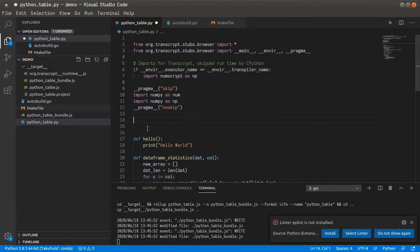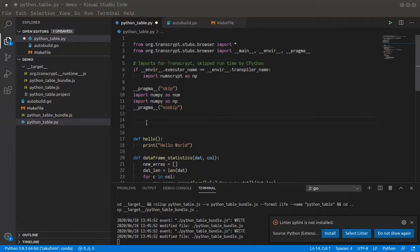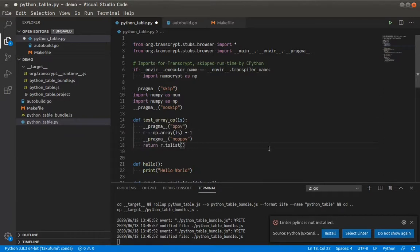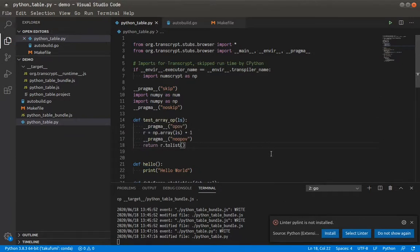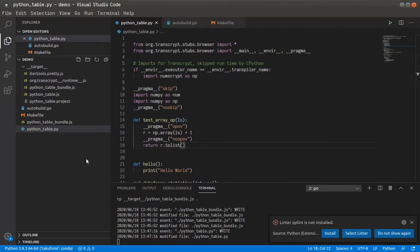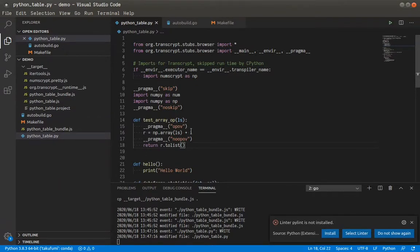And then when you do run your NumPy code, you also need to use the appropriate hints as well. So for example, even if I want to do something as simple as create a NumPy array and add one, and then return it as an array in JavaScript, you still need to add these hints.